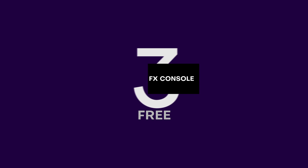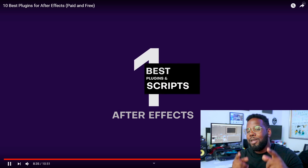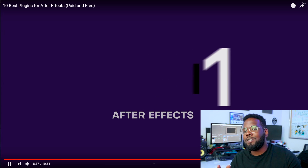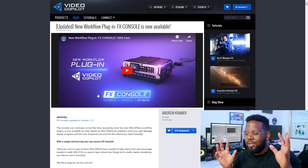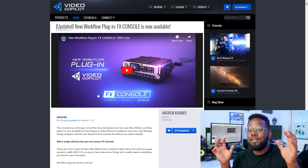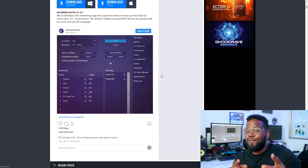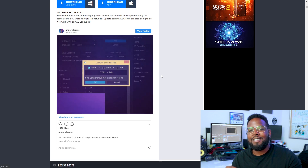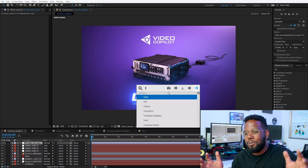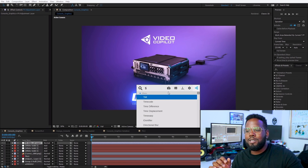This next plugin is so essential to my workflow that I literally cannot touch After Effects without it installed. You may recognize it from our top 10 best plugins for After Effects paid and free video. This is my number one plugin that I've ever used personally. It's really simple, but the features just transform After Effects so much that I leave it inside all of my tutorial videos because I think it should just really come with After Effects by default. That's right, I'm talking about FX Console by Video Copilot.